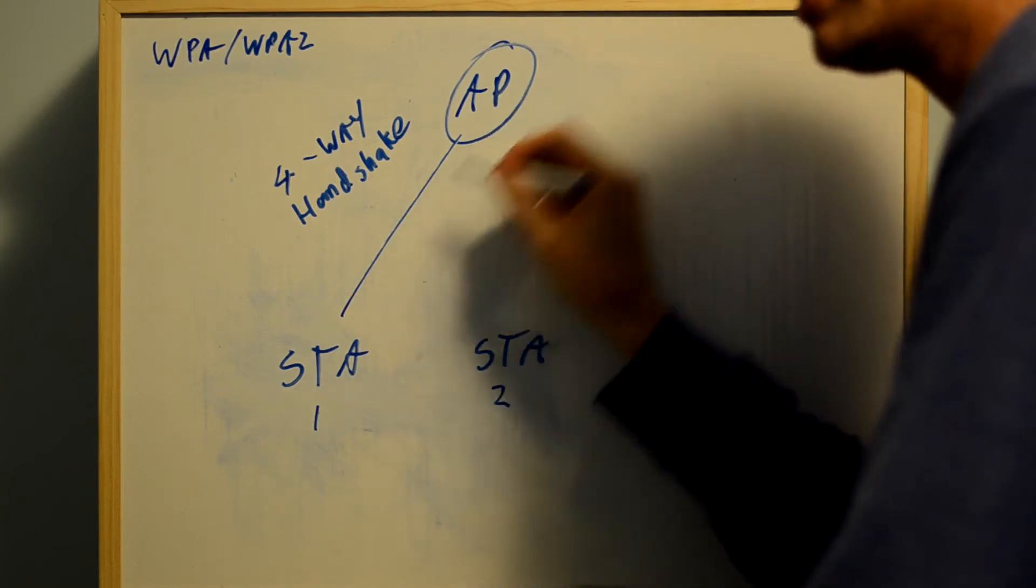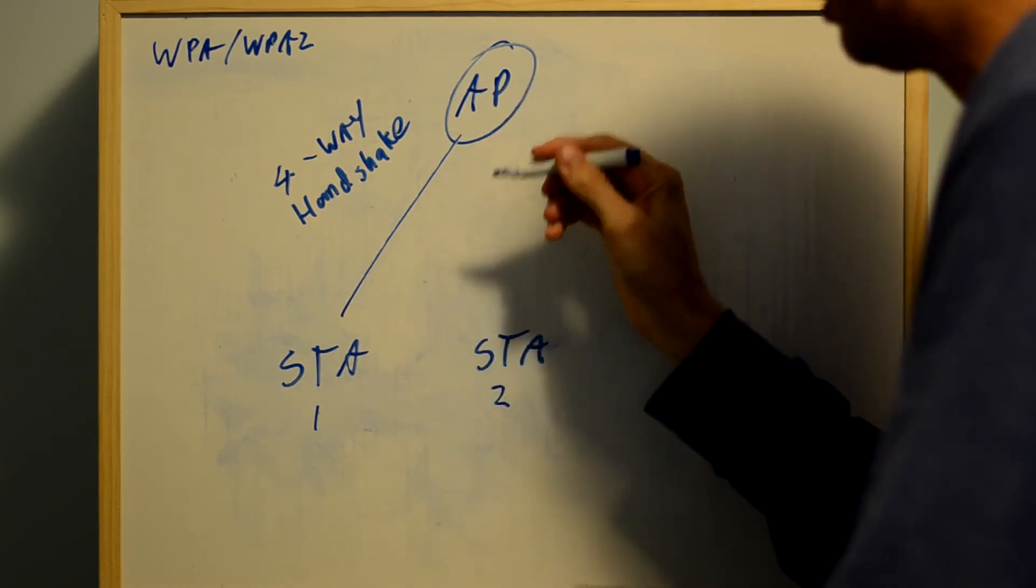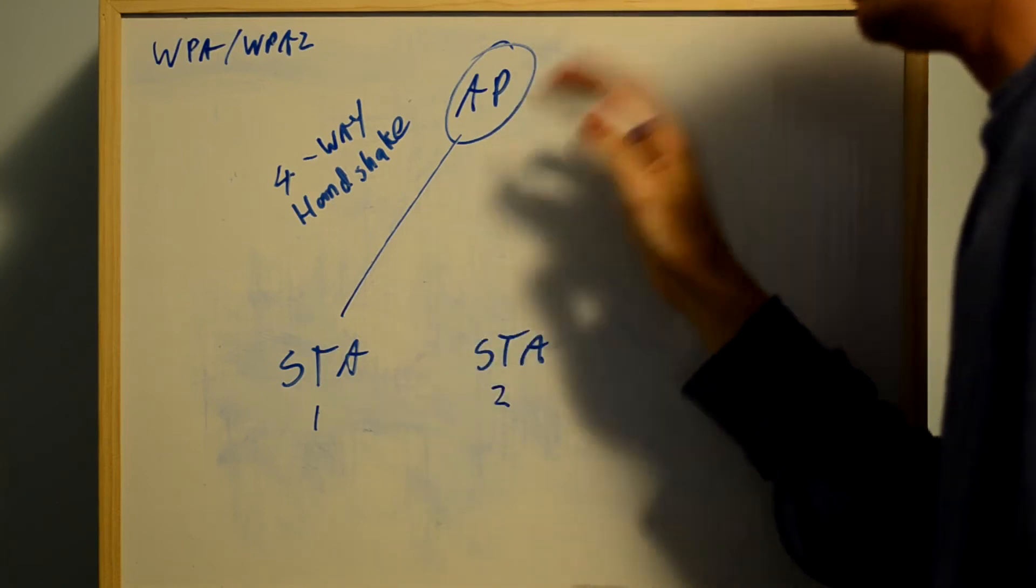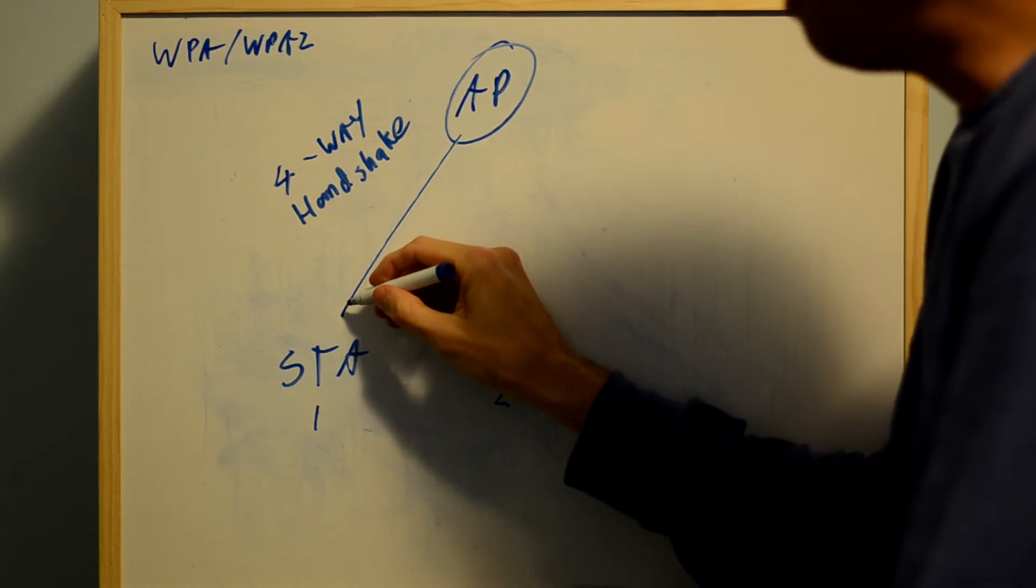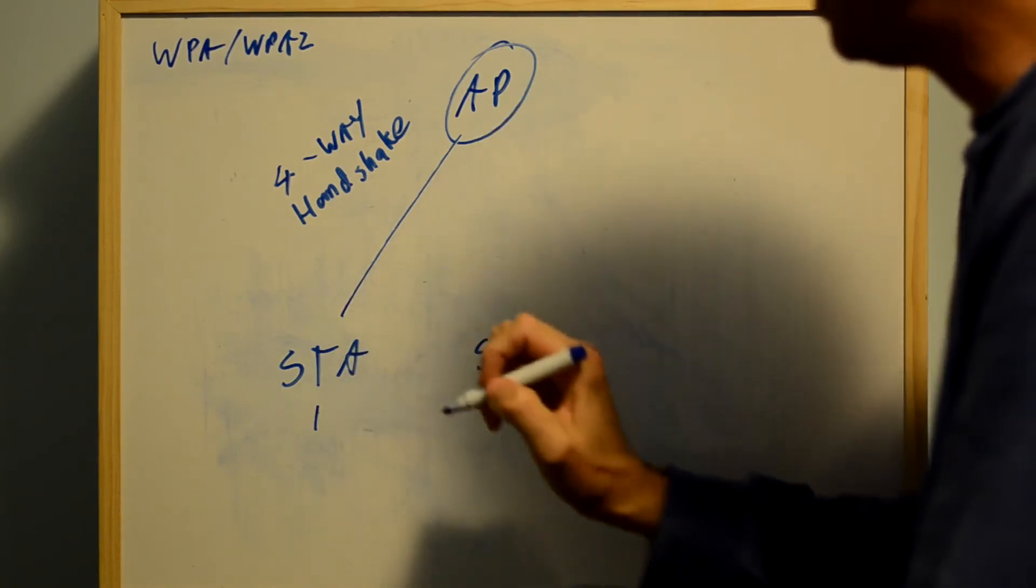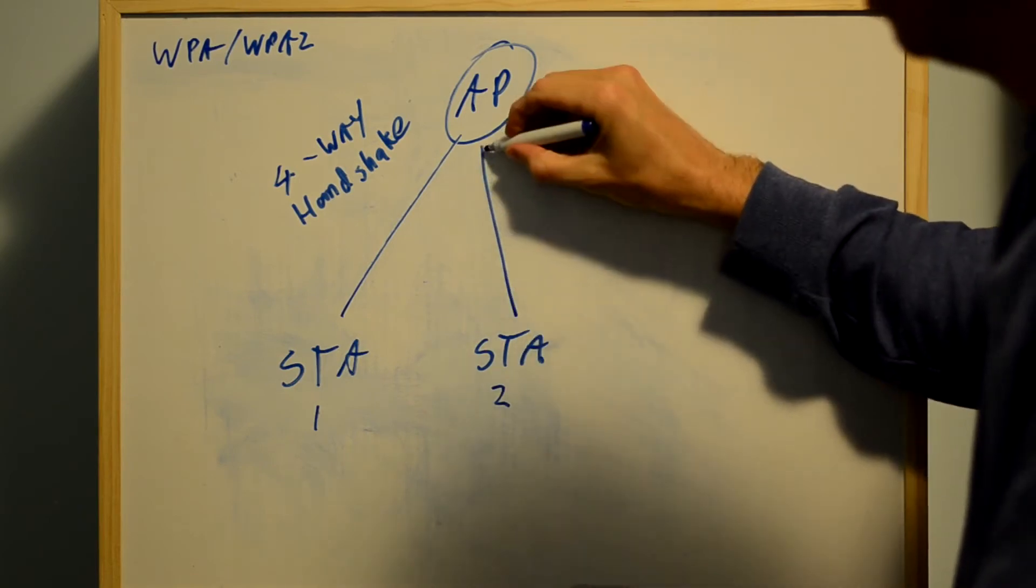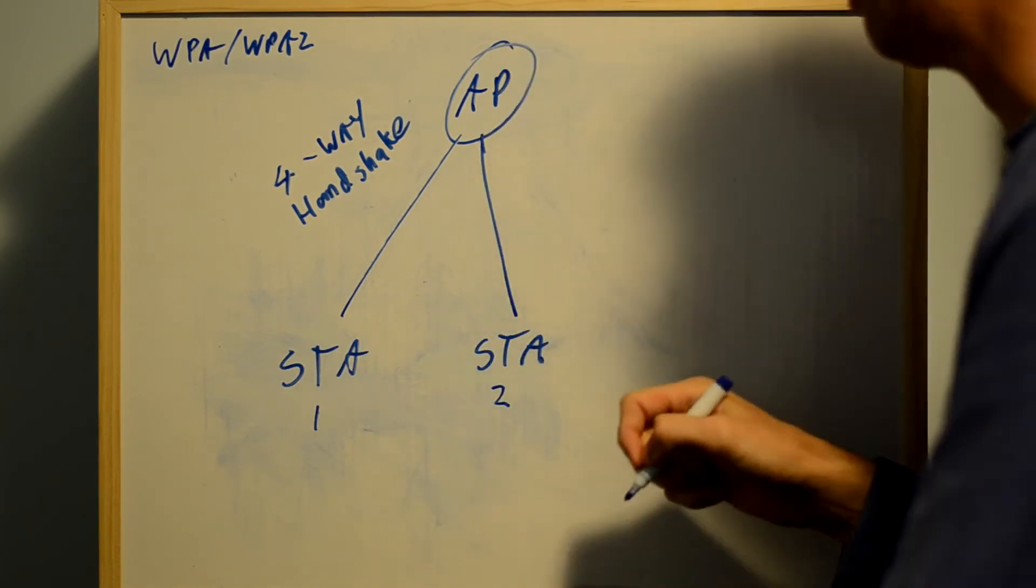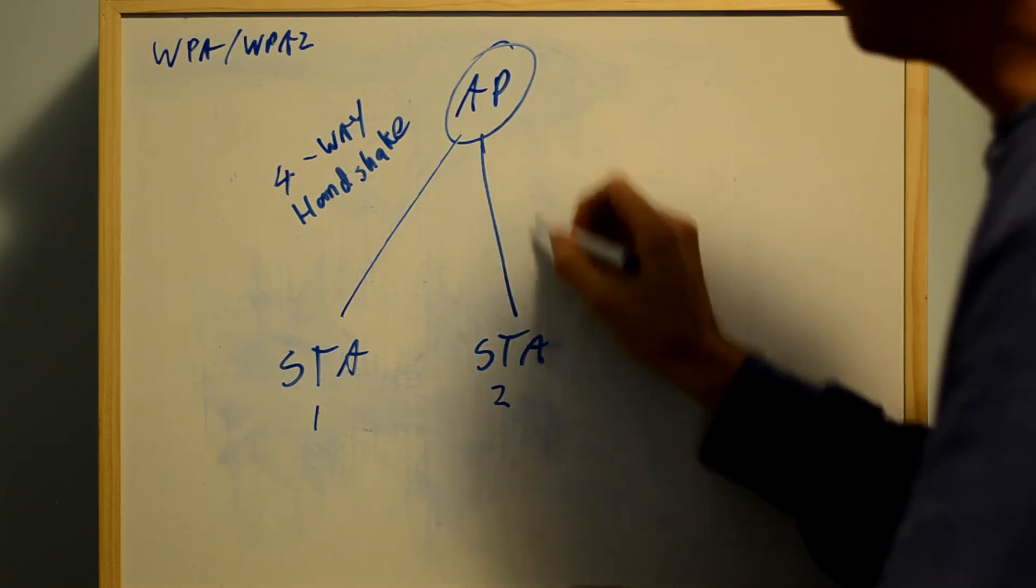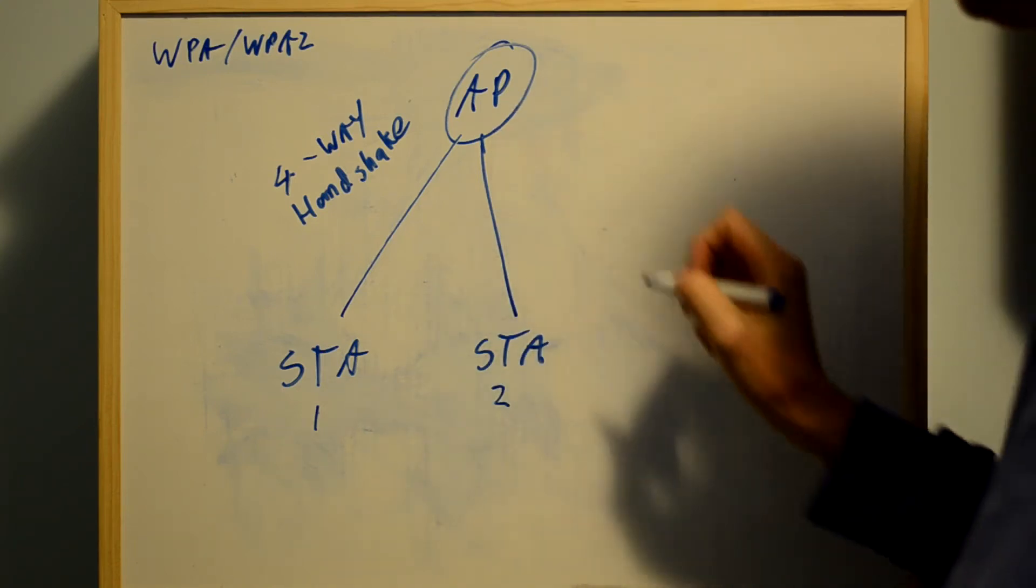...they use the pre-shared key and a number of other variables like SNUNS, ANUNS, and the MAC addresses to create a pairwise key for traffic between the AP and that station. When another station associates to the access point, he'll do the same thing, making a pairwise key for that station and the access point.